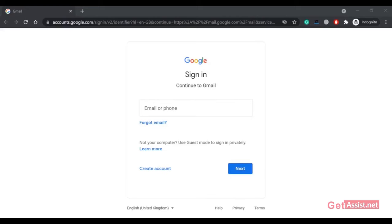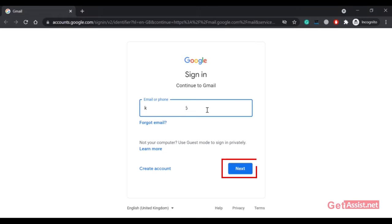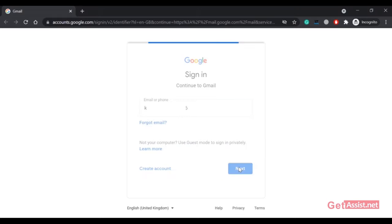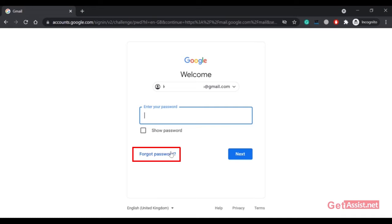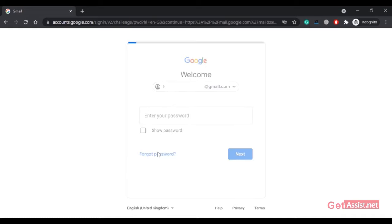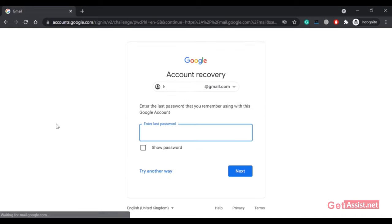First of all, go to the Gmail sign-in page and enter the email address that you want to recover, then click Next. Now, as you don't remember the password, click on the 'Forgot password' option. As you can see, the first option is to enter the last password.